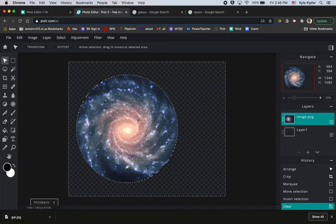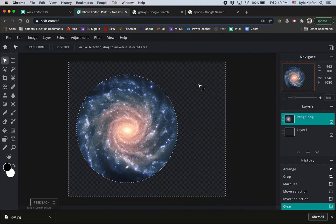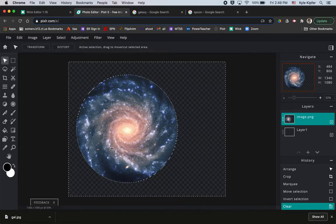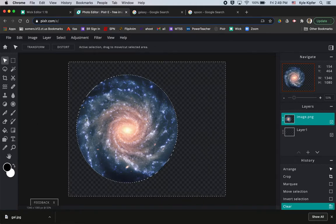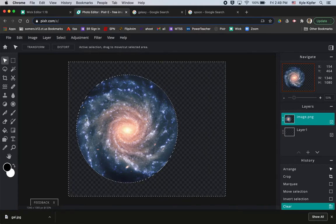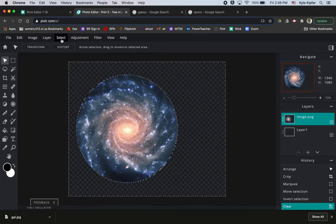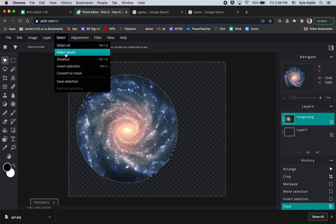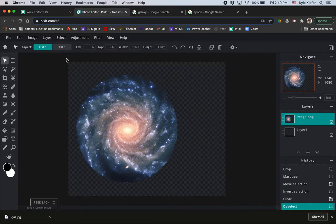And I'll just hit command D to deselect. You could also go to select and go to deselect here or command D.